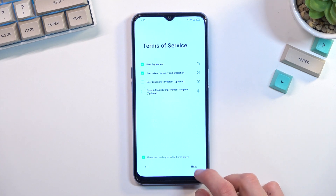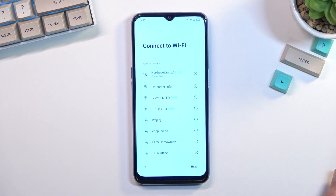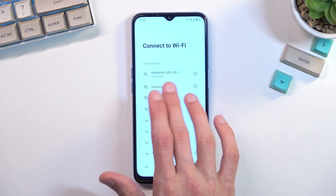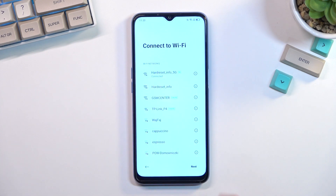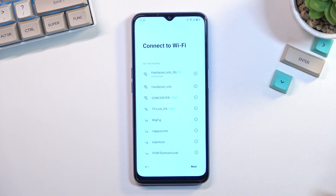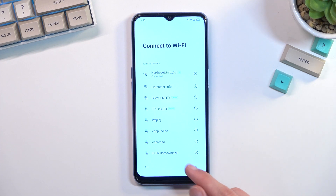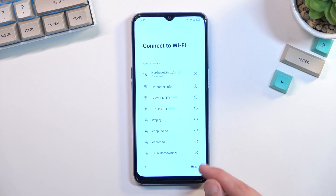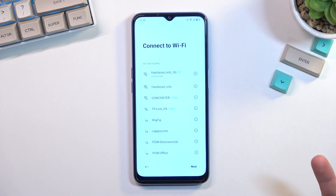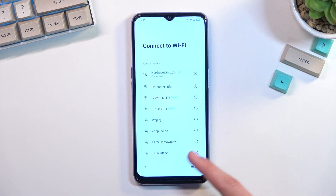Going to the next page, we can connect to a network, which I have already done as you can see right over here. You can also skip it if you want to — there will be a skip button right here before you connect. Once you connect to any kind of network, it changes from skip to next.